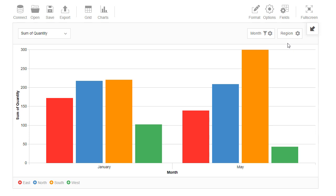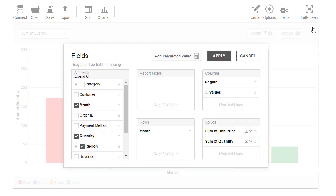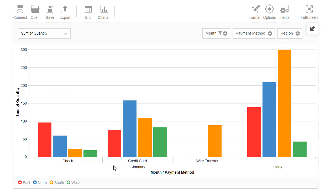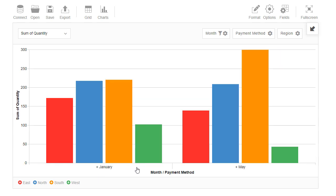We can select more than one hierarchy to columns or rows. Let's open the fields list and select payment method to rows. Now at the left of each month we see a plus icon. It means that each month can be expanded to show underlying values.